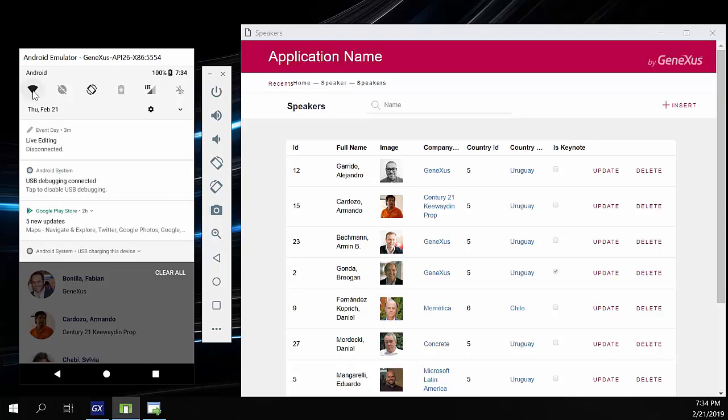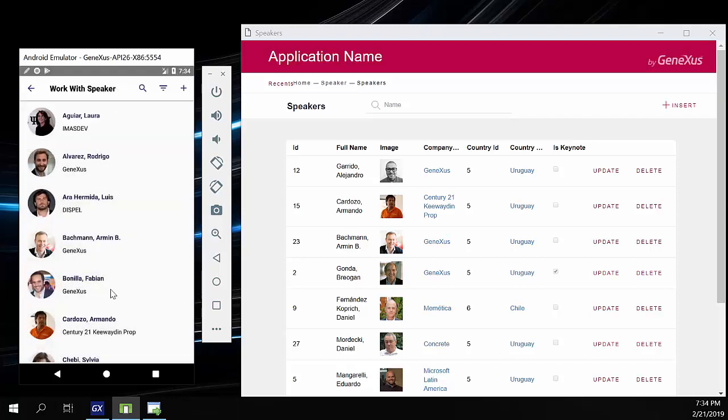But what happens if I disconnect the app? Let's simulate this. We'll turn off the WiFi and data. Now the emulator has no internet connection, so it cannot access the REST services layer.